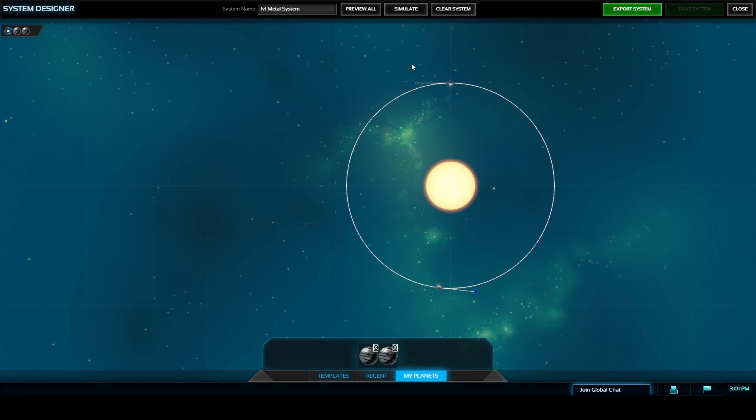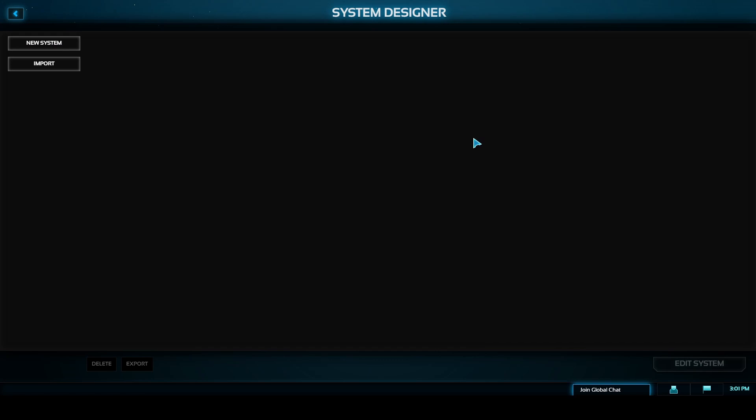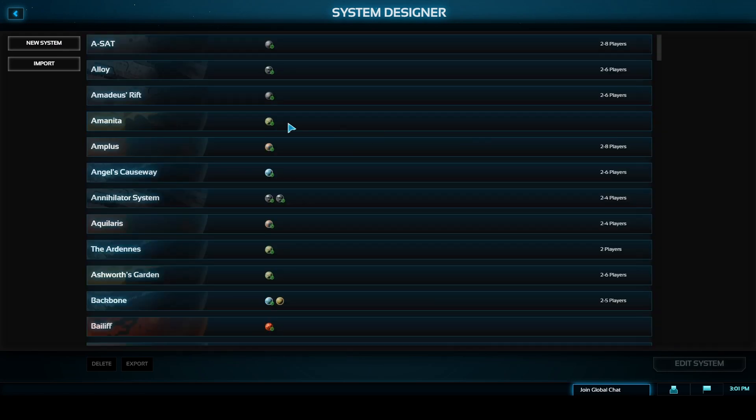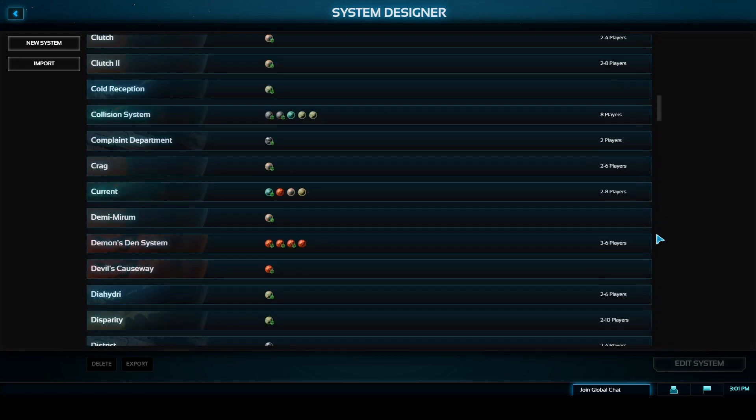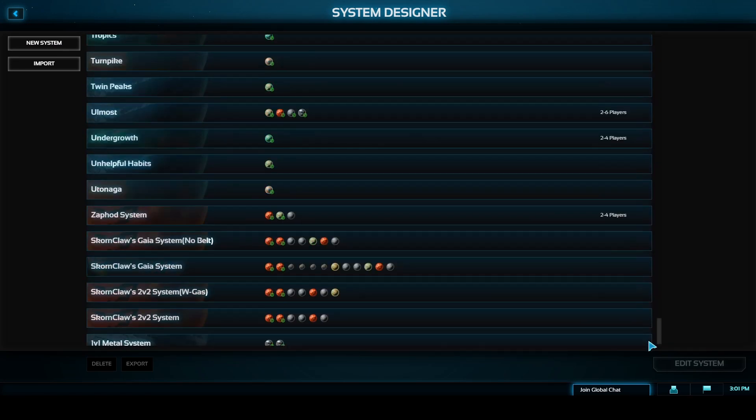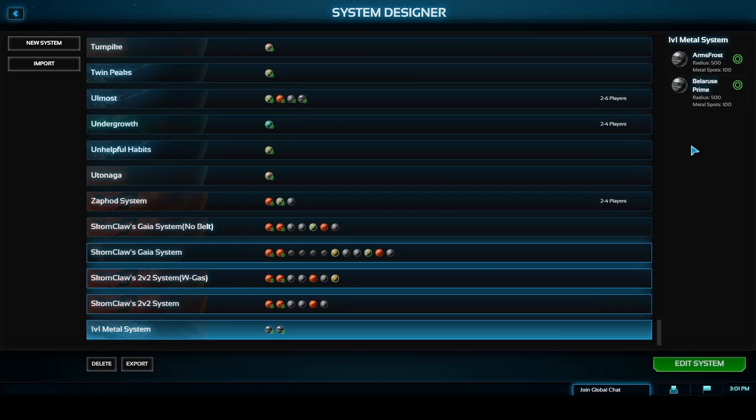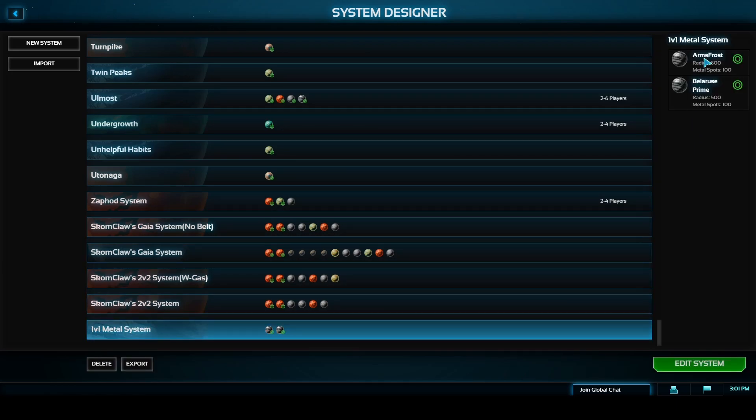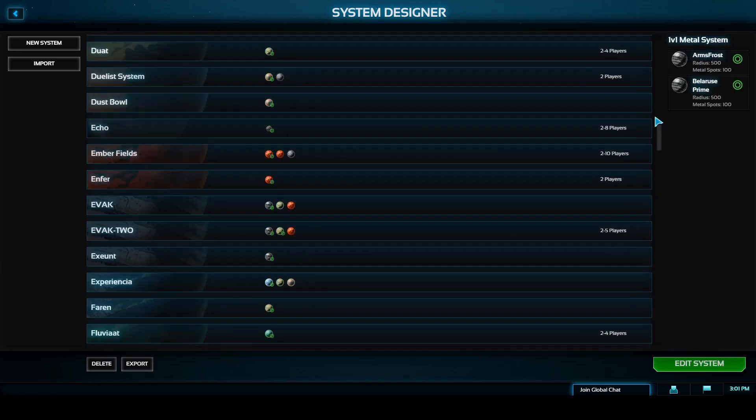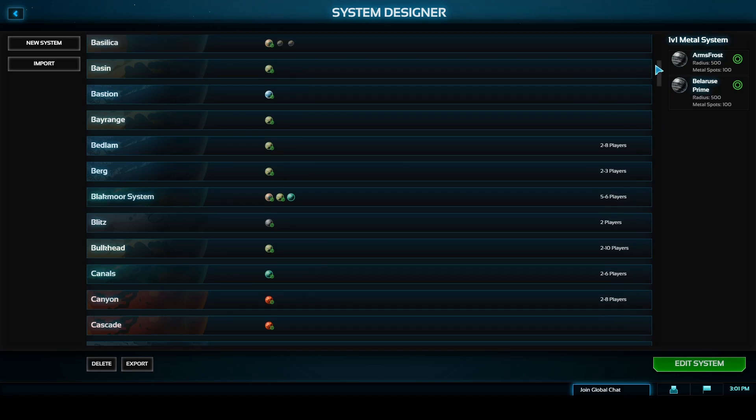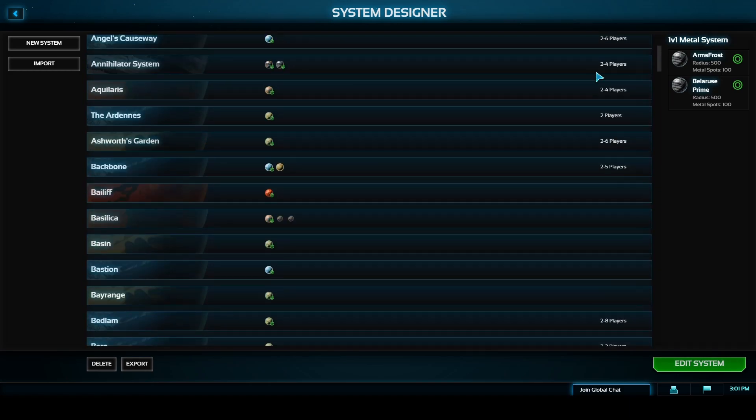The save system button in the top right corner will save it to the list of local systems that you have and if you export the system you can open up a windows file explorer and choose where you're saving the system to that way you can send the file to your friends or even upload it onto the internet so that other users can download and play it.